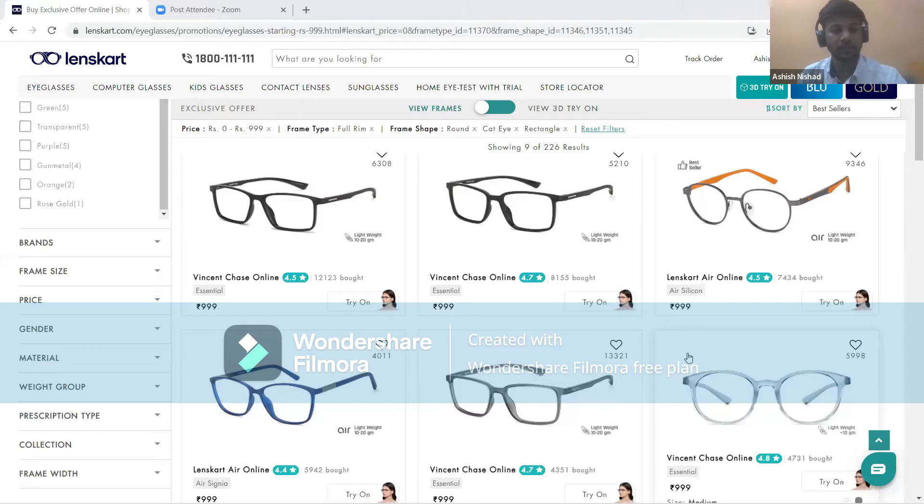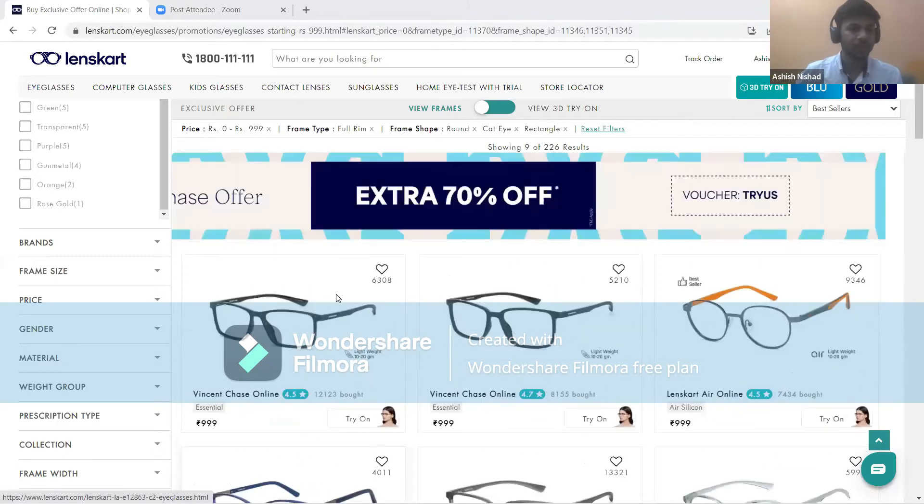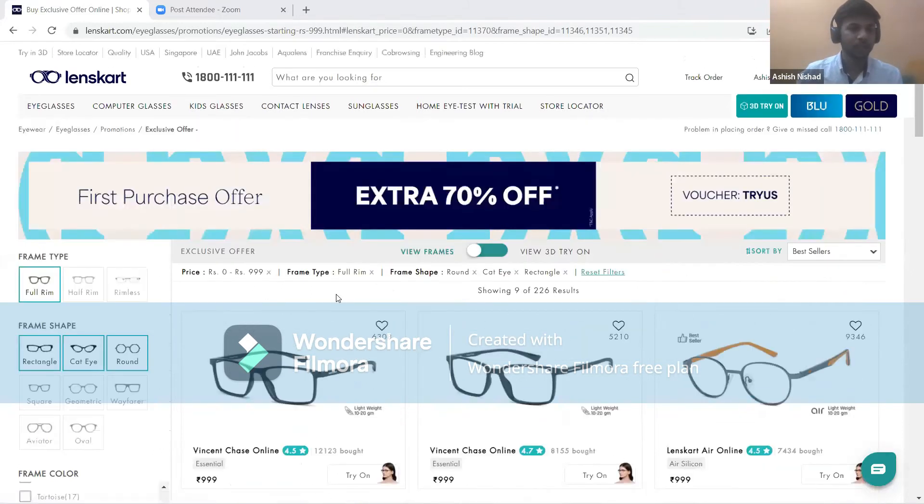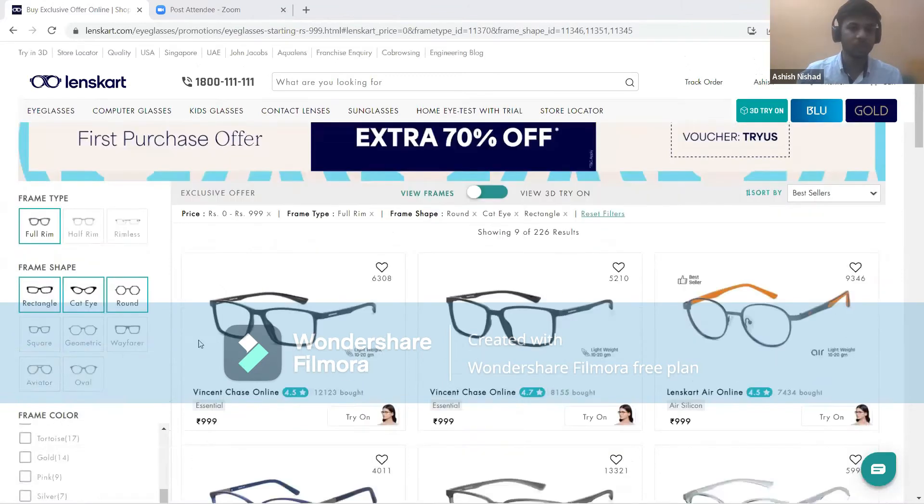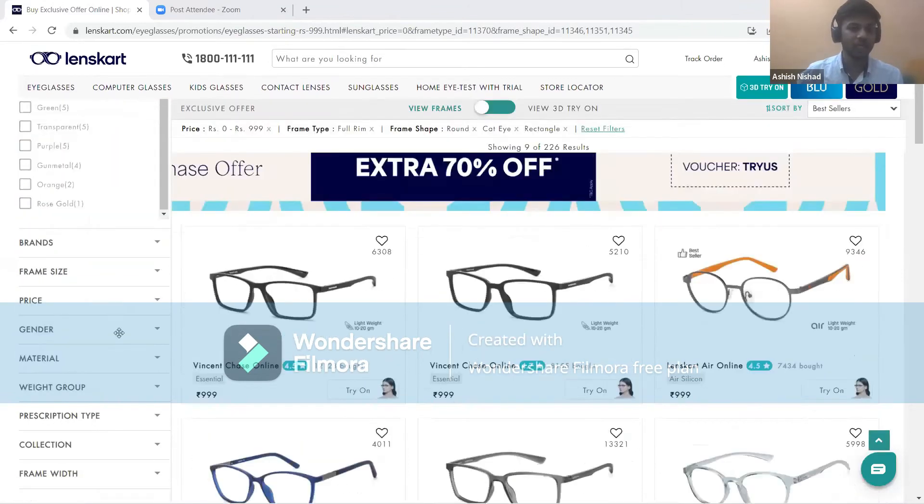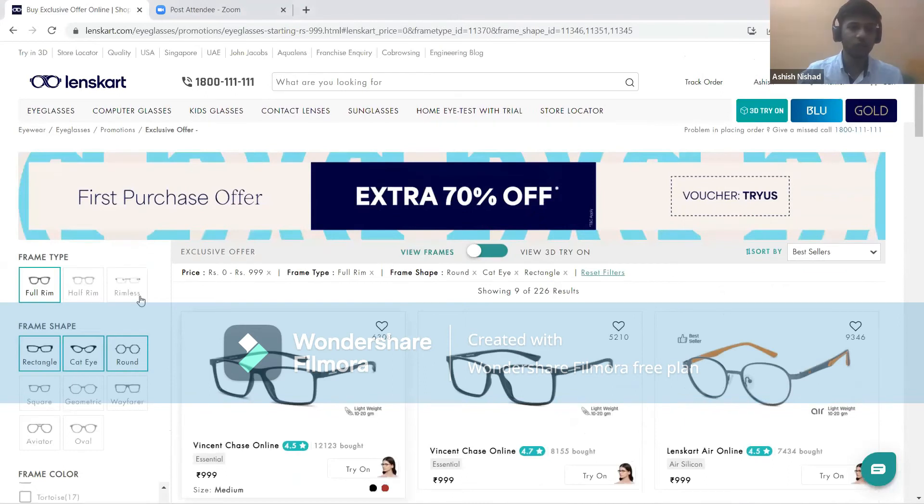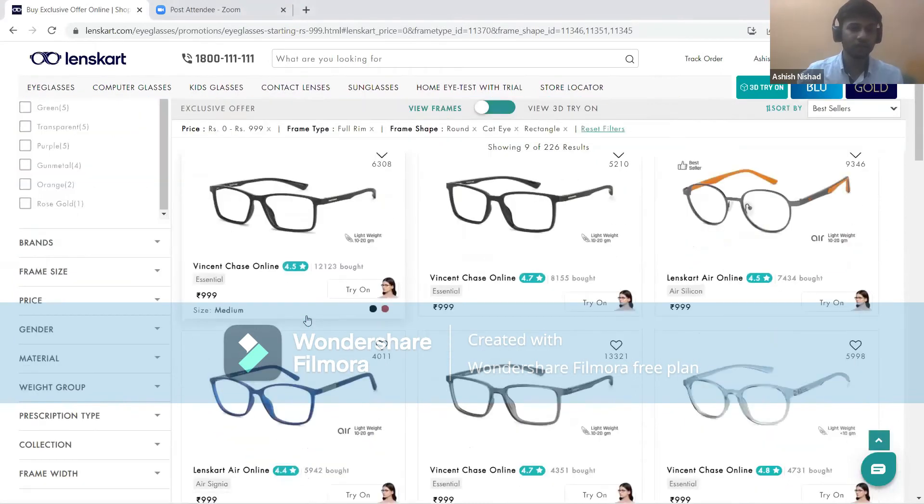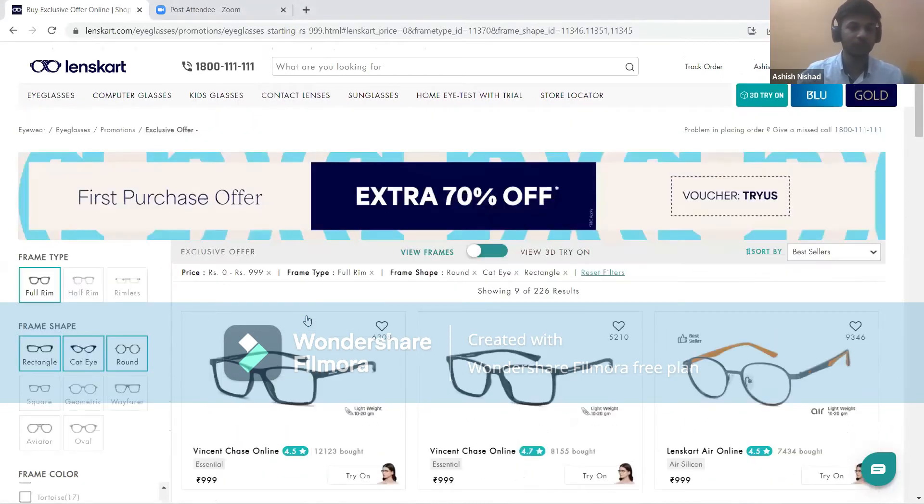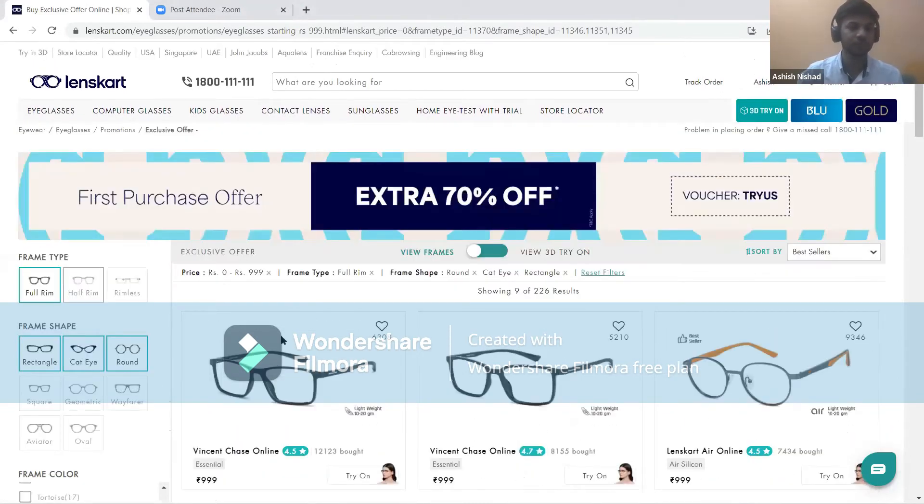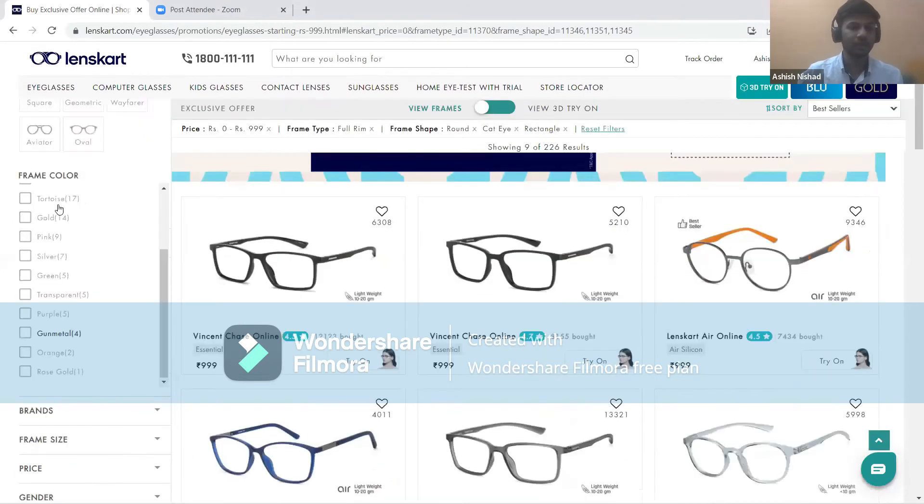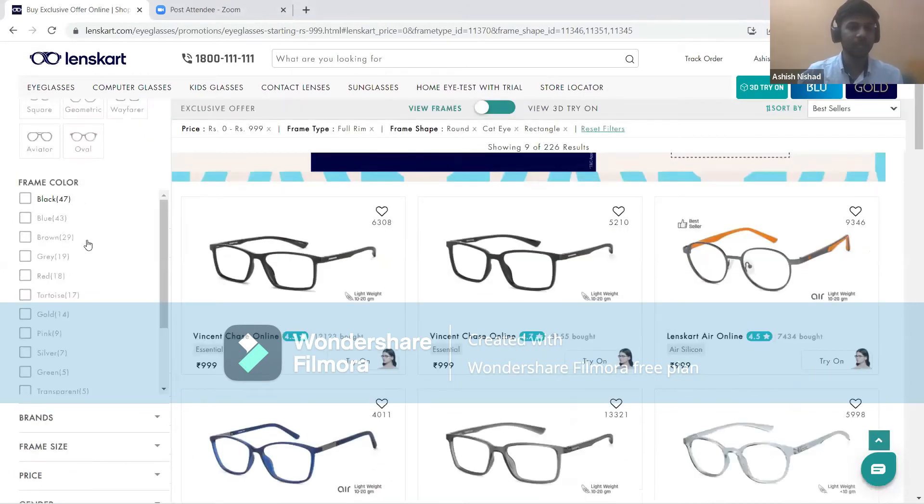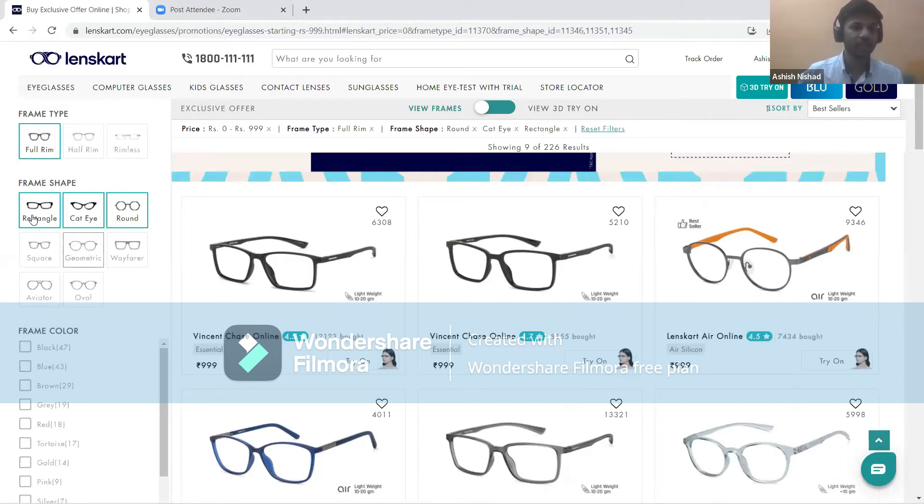On the left side, here is frame type. If you click the full frame, you get all the lenses of full frame. If you click half frame, you get all the half frame lenses. Here is frame shape: rectangular, round, cat eye, square, geometric. If you click rectangle, you get all the rectangle frame sets.